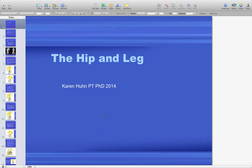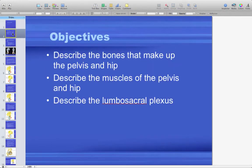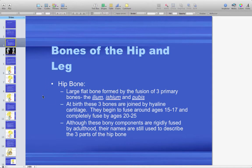Today's lecture is on the hip and the leg — when I talk about leg, I'm talking about your thigh. What I want you to get out of this is: describe the bones that make up the pelvis and the hip, describe the muscles of the pelvis and the hip, and describe the lumbosacral plexus.